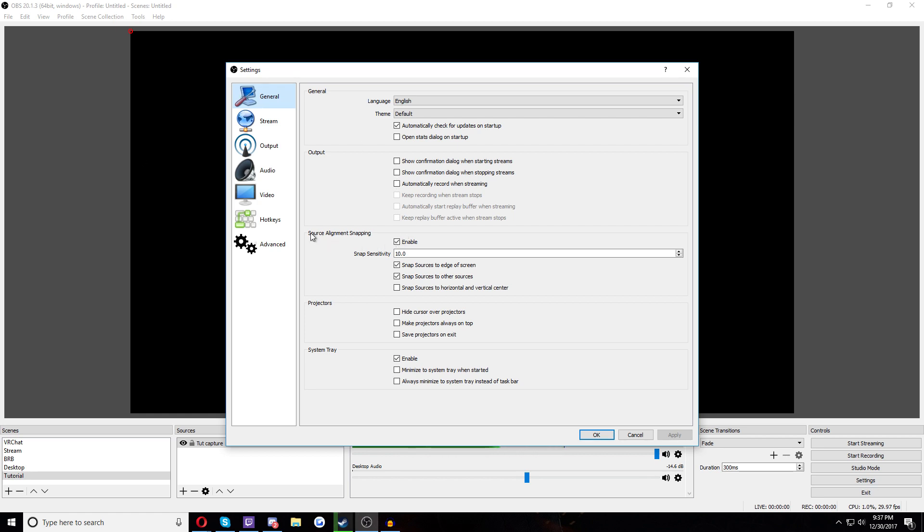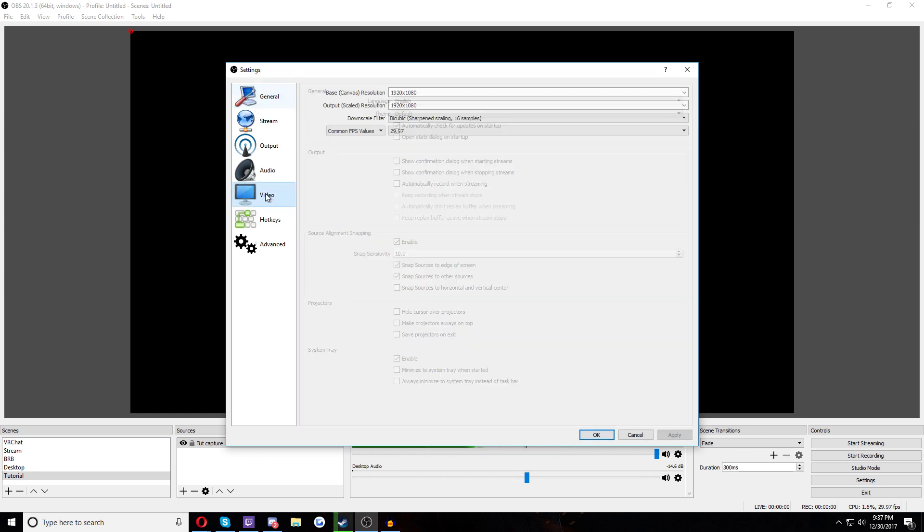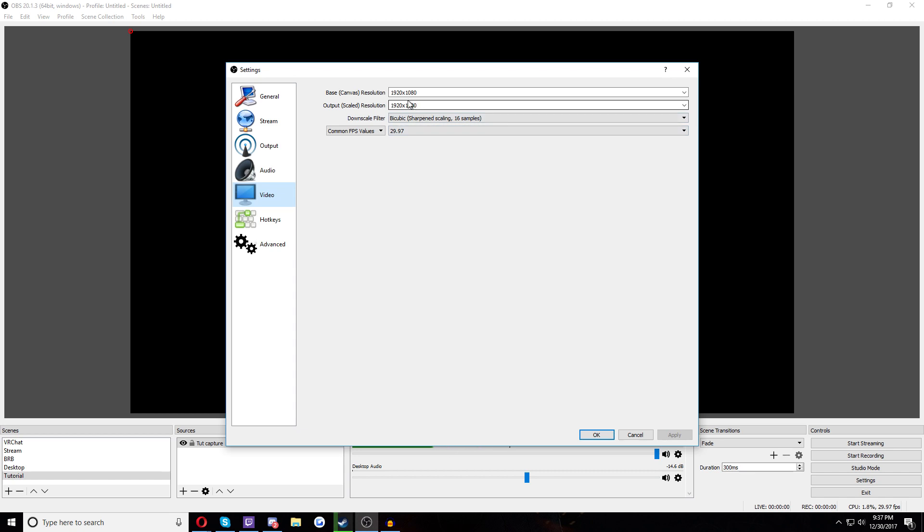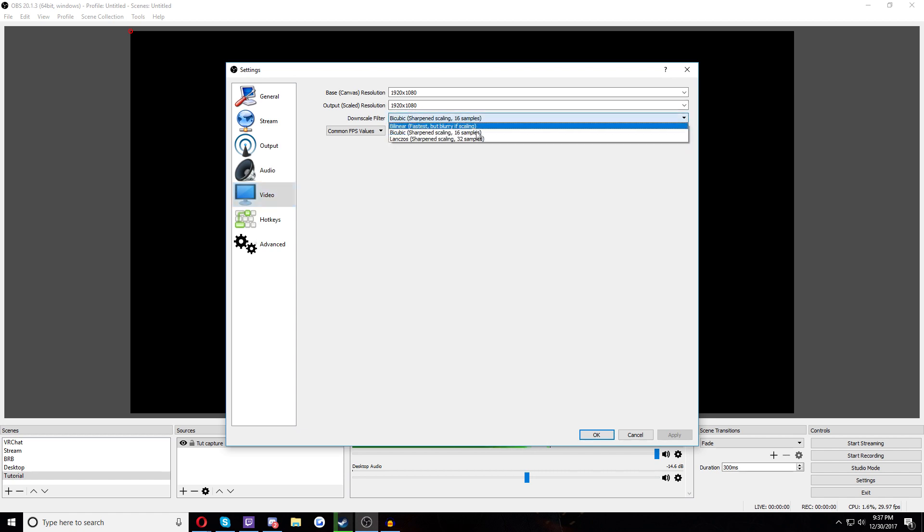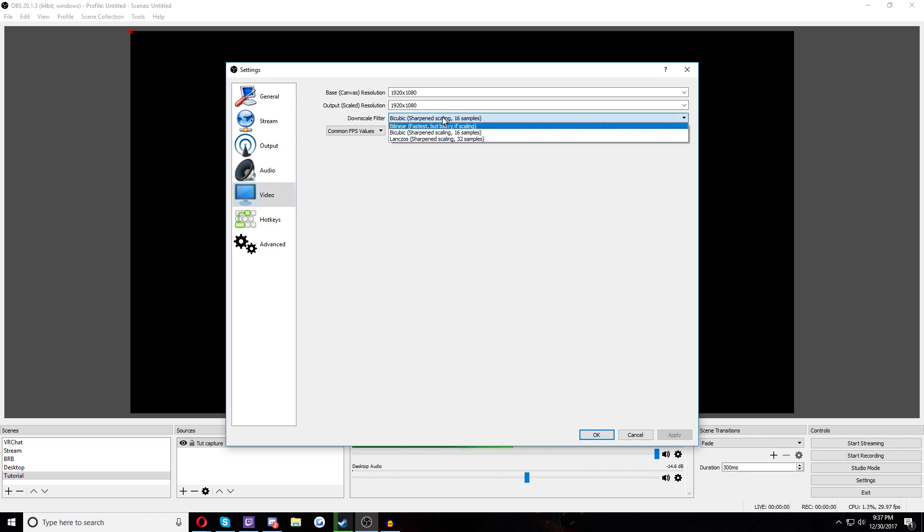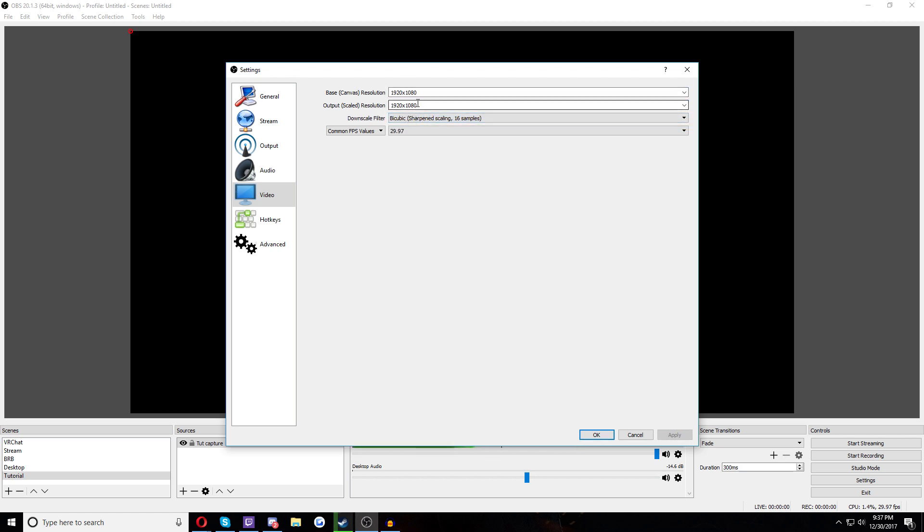Now that we're in settings, the first thing we want to do is go to video because that's the easiest thing to do. First things first, make sure the base resolution matches your monitor resolution. Unless you have a really bad computer, make sure the scaled resolution does as well because this is what it's detecting and this is what it's recording. So if you scale it down, then it has to go through this downscale filter here to lower the quality of it.